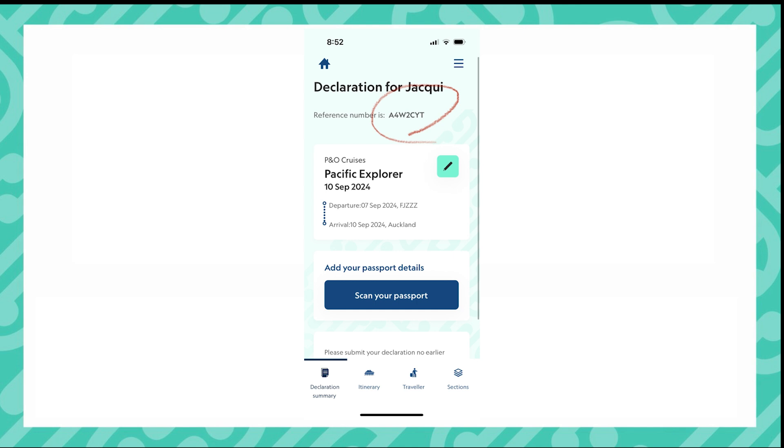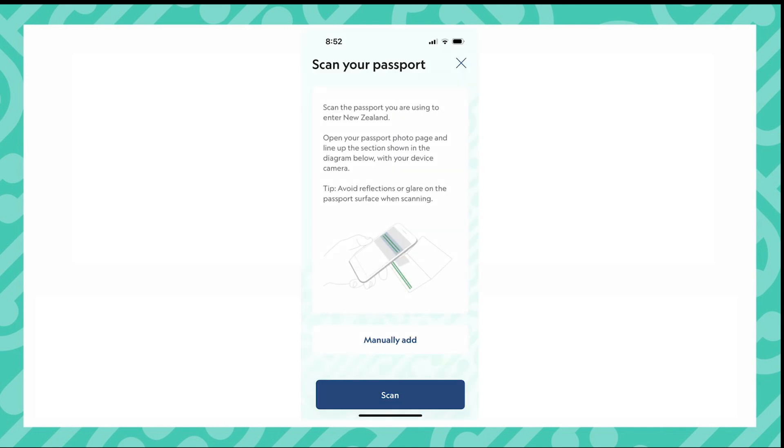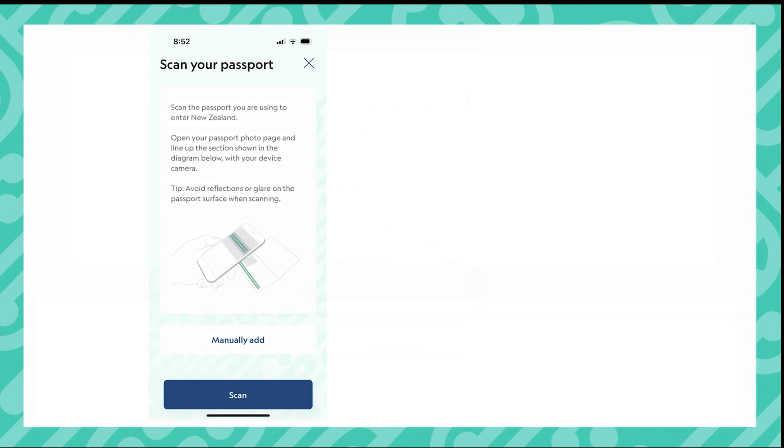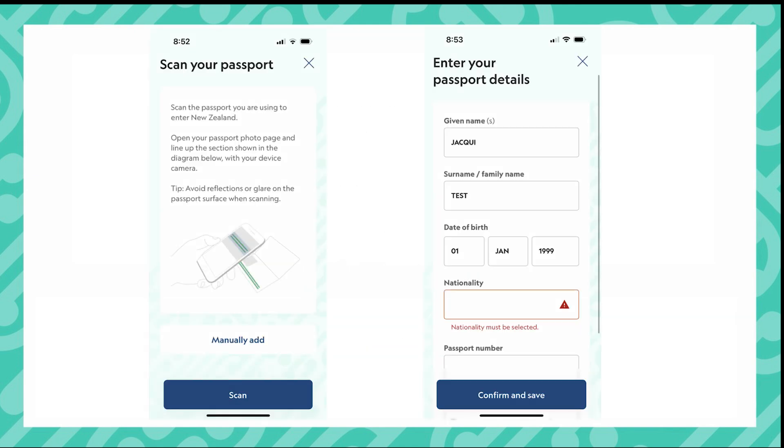You can see your reference number circled at the top. You now need to add your passport details. You can either use the scanner and scan your passport or you can manually add your details. They must be entered as they are on your passport.